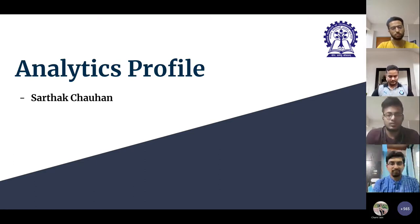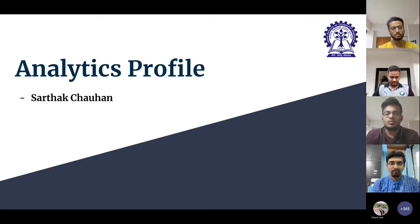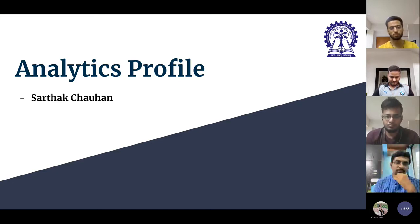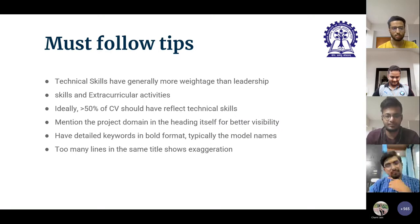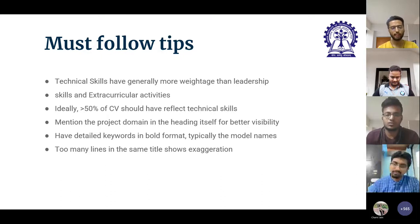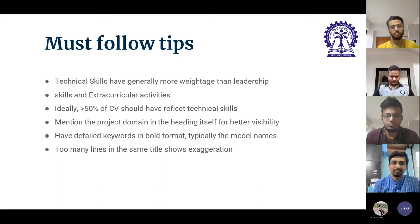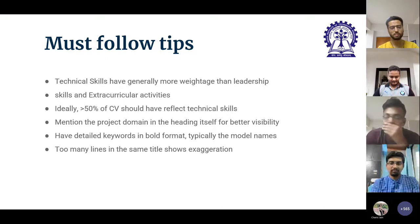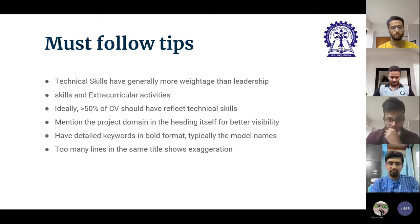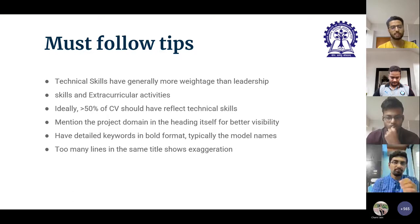Moving to the analytics profile — most of what was discussed for software applies here as well, since most analytics profiles have a coding round and similar test and interview patterns. PORs and extracurriculars hold less weightage here too, though you could add PORs in greater depth for analytics compared to software, since some analytical companies have a standard HR round where PORs can be useful — and even in some technical rounds, a part is dedicated to them.